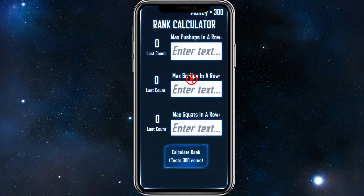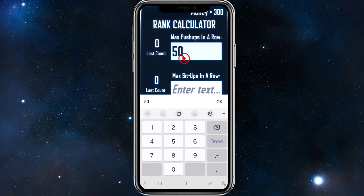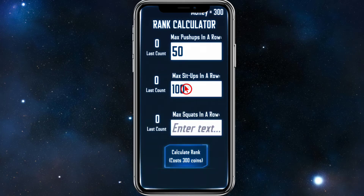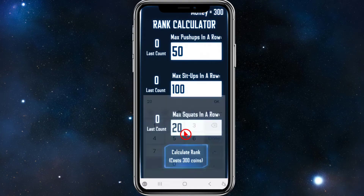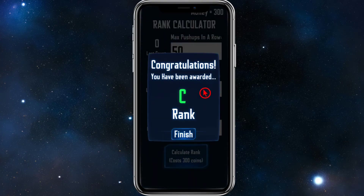Next is the Rank Calculator. Put in your max push-ups in a row — I haven't done this in a while so I'll say 50. Then max sit-ups in a row — I'll put 100. Max squats in a row — I'll put 20. Then click Calculate Rank. It costs 300 coins. Congratulations — you've been awarded C Rank. Click Finish.